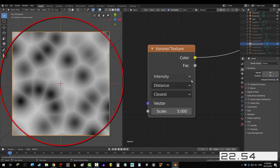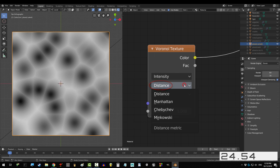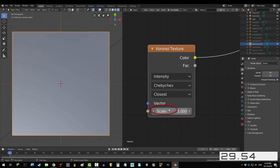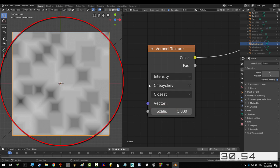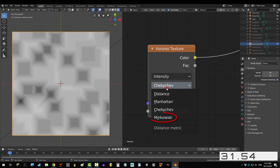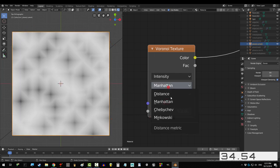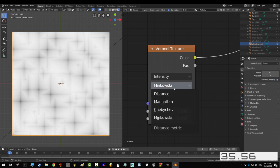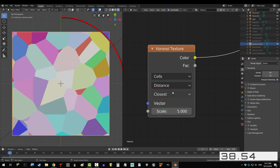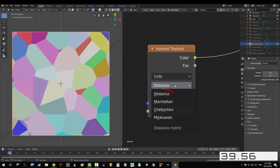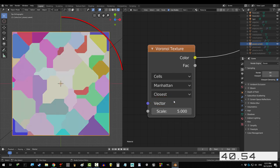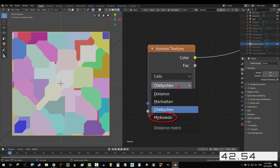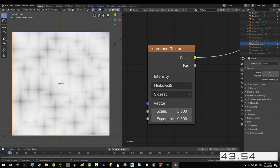If you want to change the actual pattern, you're gonna have to go down here and pick one of the four options. Manhattan, which looks like a bunch of plus signs. Chebby Cheb, which looks like a bunch of X's. And Minkowski, which is like Manhattan, but sharper. Now it's much easier to see the differences if we set things to color mode. So again, we have distance, Manhattan, Chebby Cheb, and Minkowski.